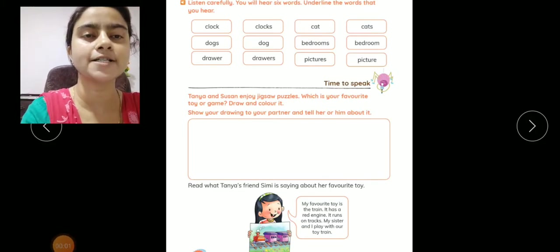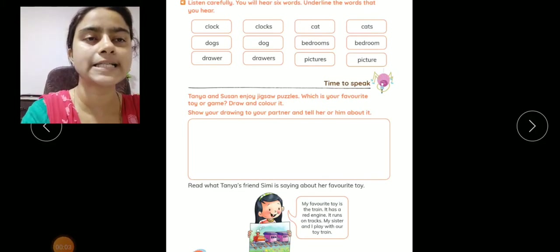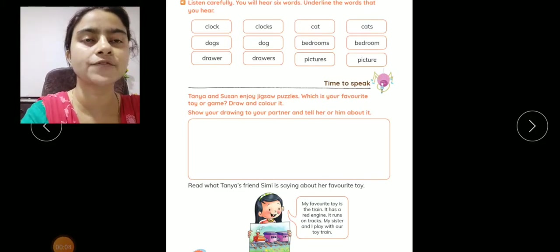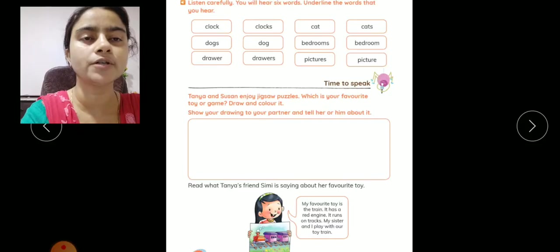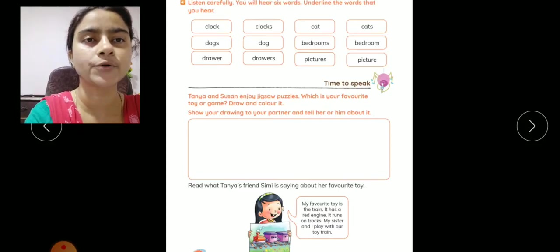Hello class. Today we will do the listening exercise of Chapter 4, The New Bedroom.